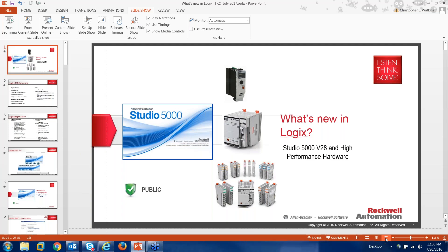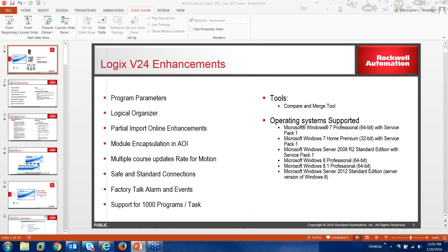What I'd like to go into today is there's a lot of concern about what's new in Logix and how we are rolling out our high performance hardware and all the different versions for Studio. So what I'd like to get into today is first going through the older versions of Studio and grounding you on what versions 24, 26, and 27 are before diving into 28.